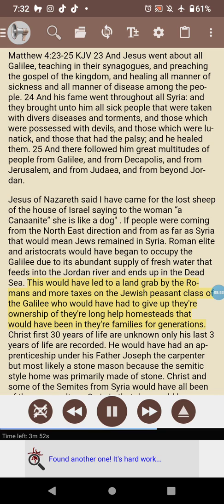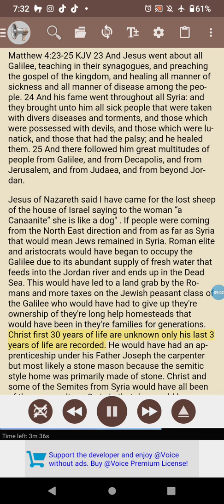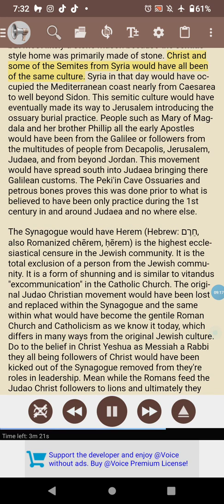This would have led to a land grab by the Romans and more taxes on the Jewish peasant class of the Galilee, who would have had to give up ownership of their long-held homesteads that had been in their families for generations. Christ's first 30 years of life are unknown — only his last three years are recorded. He would have had an apprenticeship under his father Joseph the carpenter, but most likely as a stone mason, because the Semitic-style home was primarily made of stone.